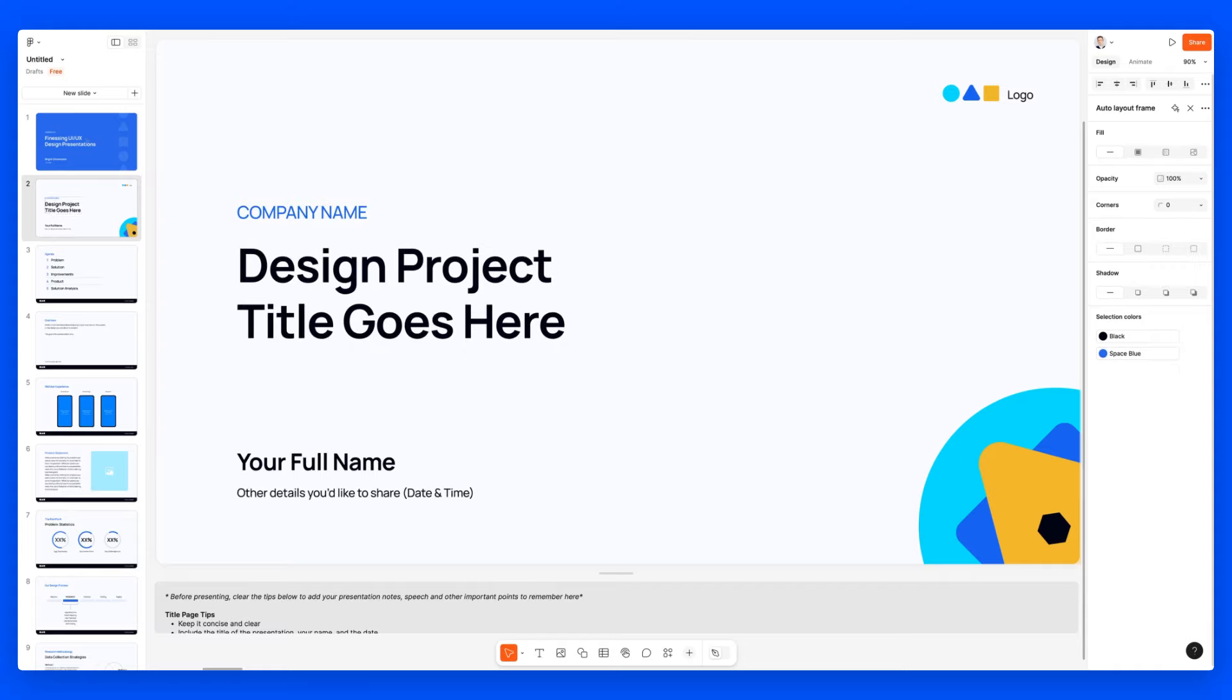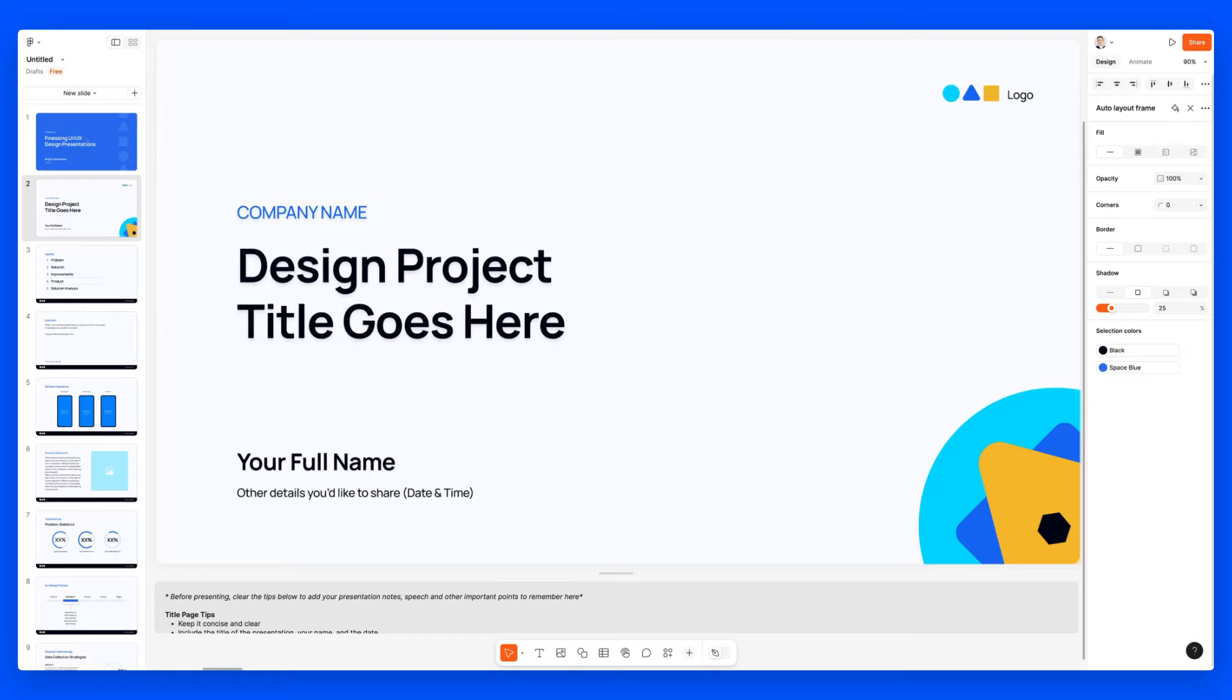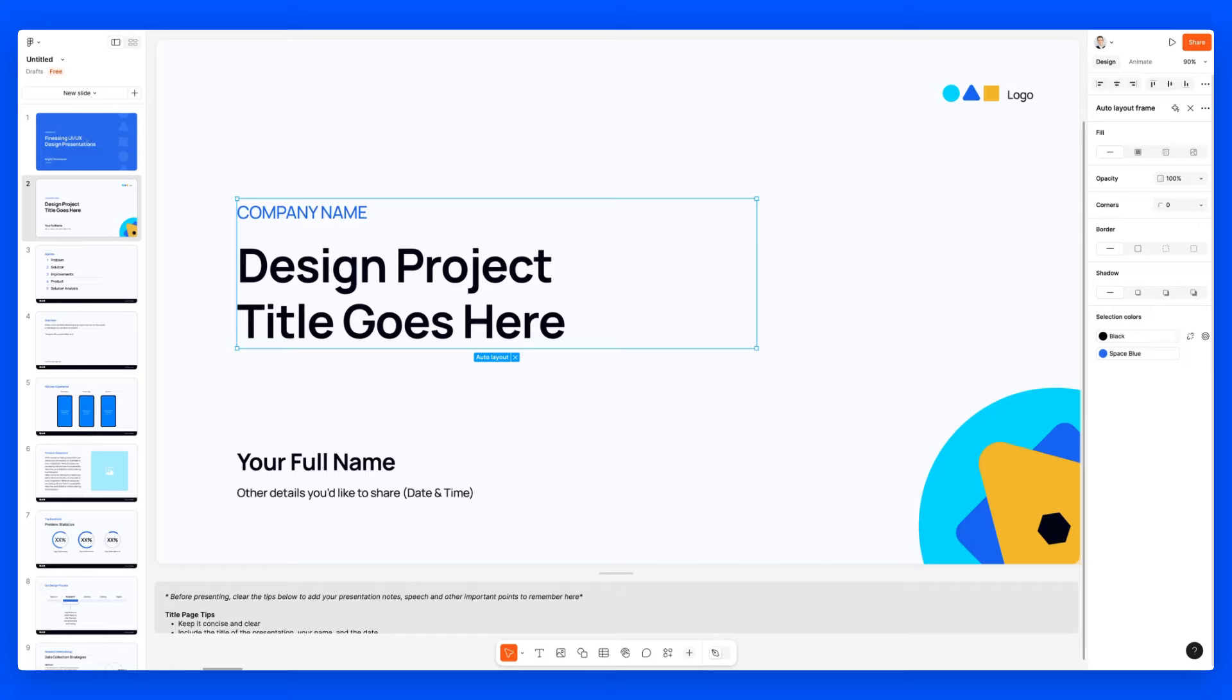They really went a step ahead and thought about what are going to be the most useful elements that we usually use, shadows, things of that nature in presentations. So yeah, it's looking pretty cool.